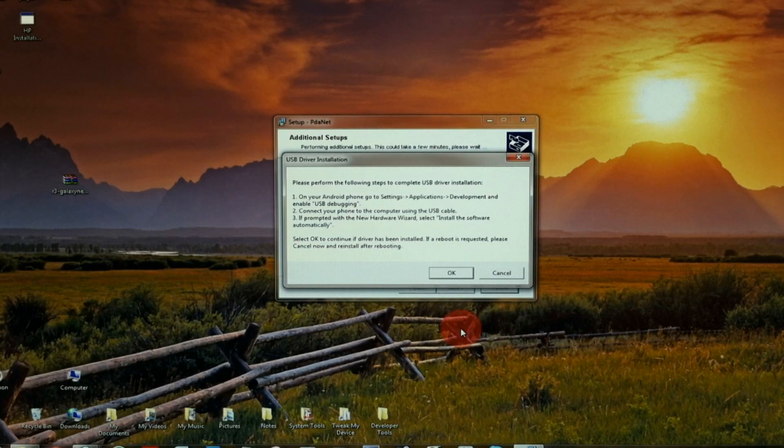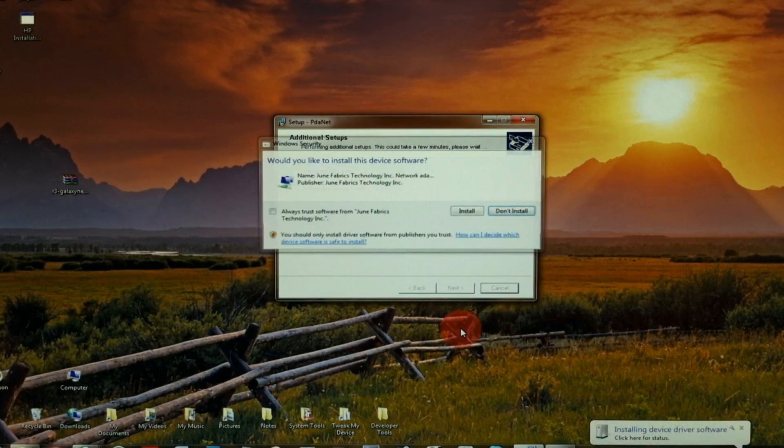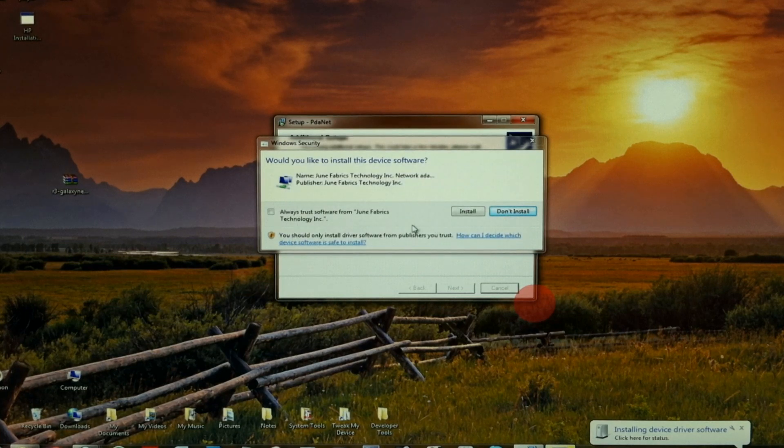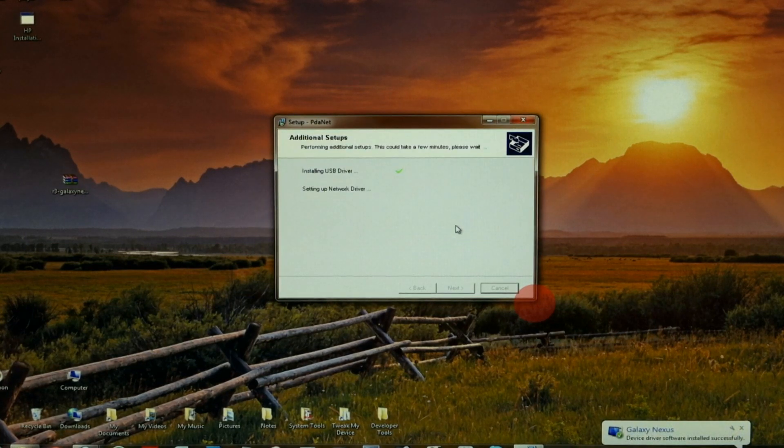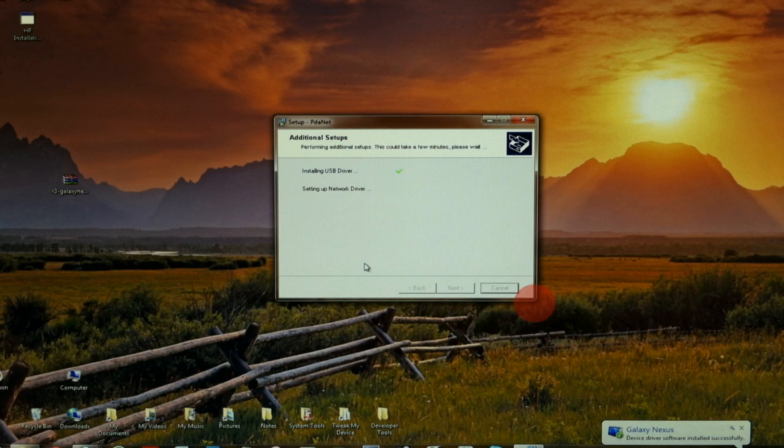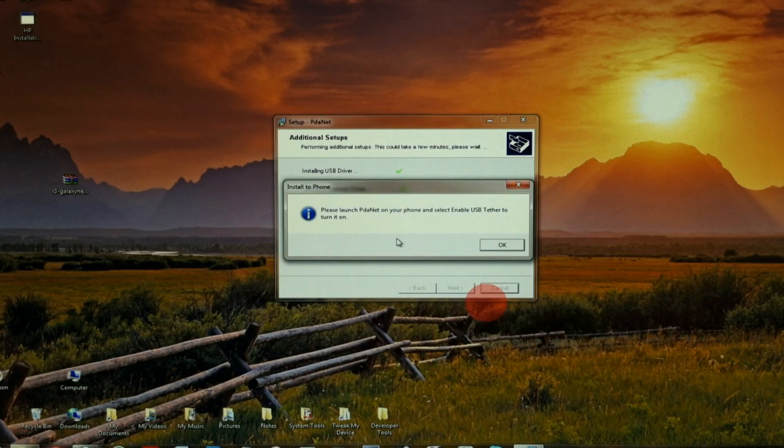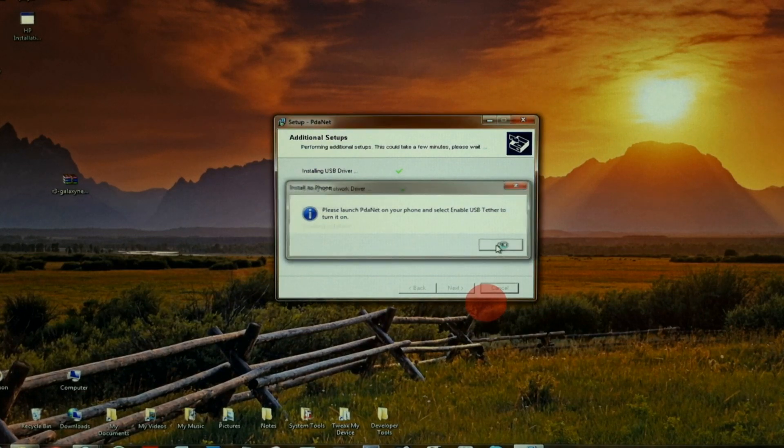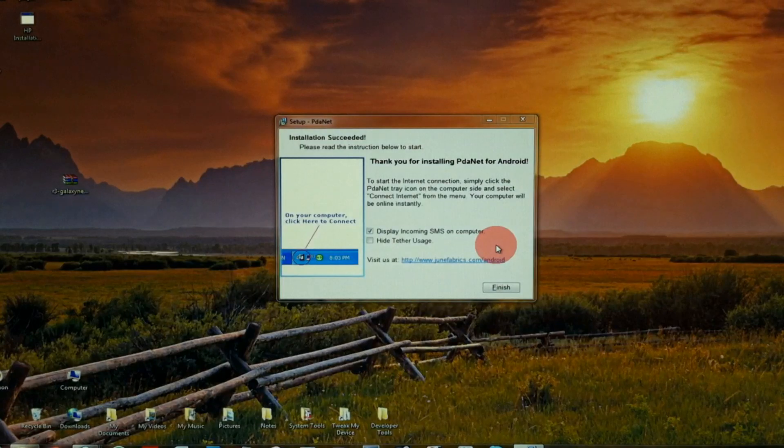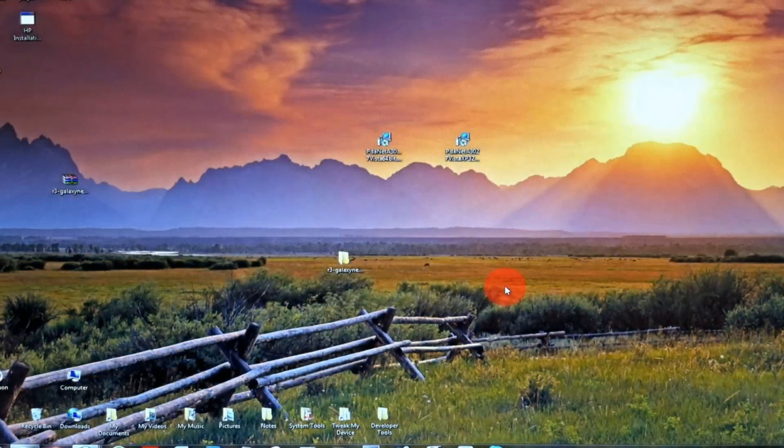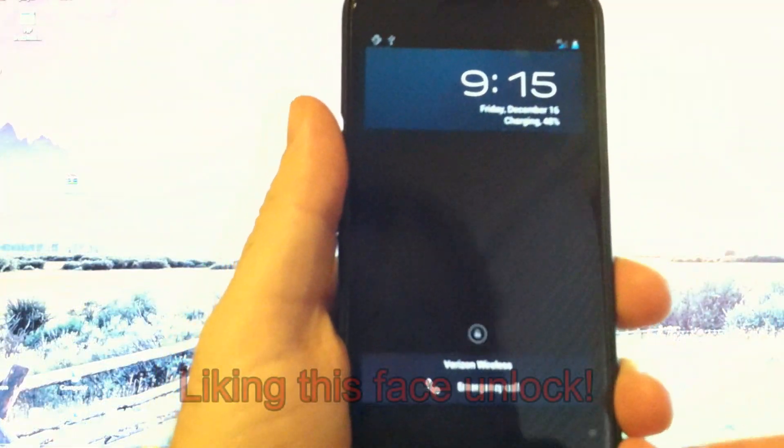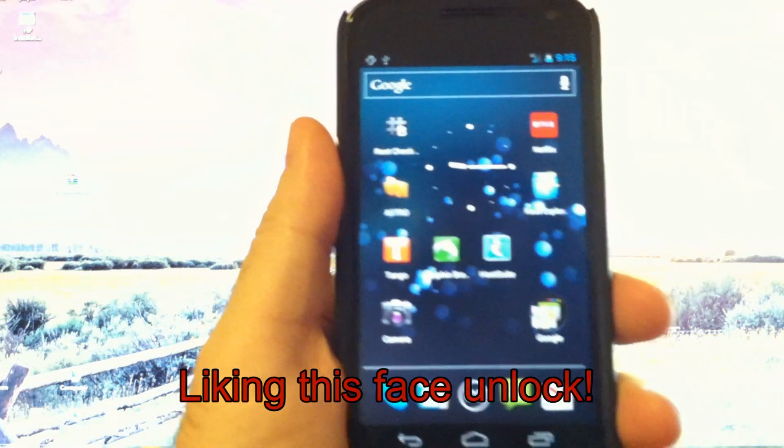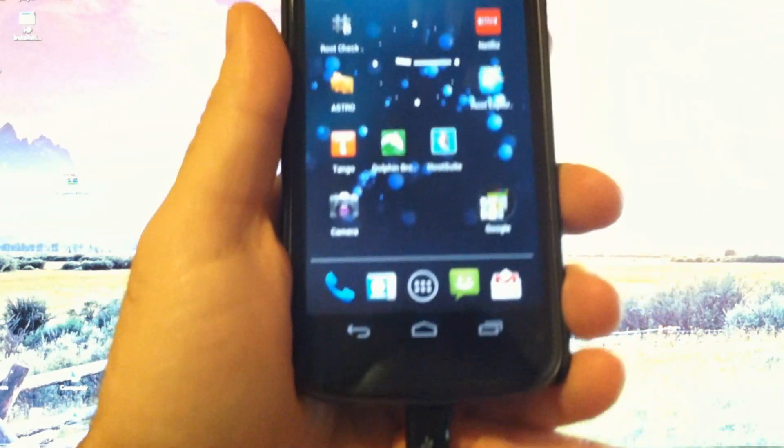Now plug in your USB cable to your PC. Let's go ahead and install this. You can see our message recognized the Galaxy Nexus. Just going to hit OK for that message and we'll finish that up.